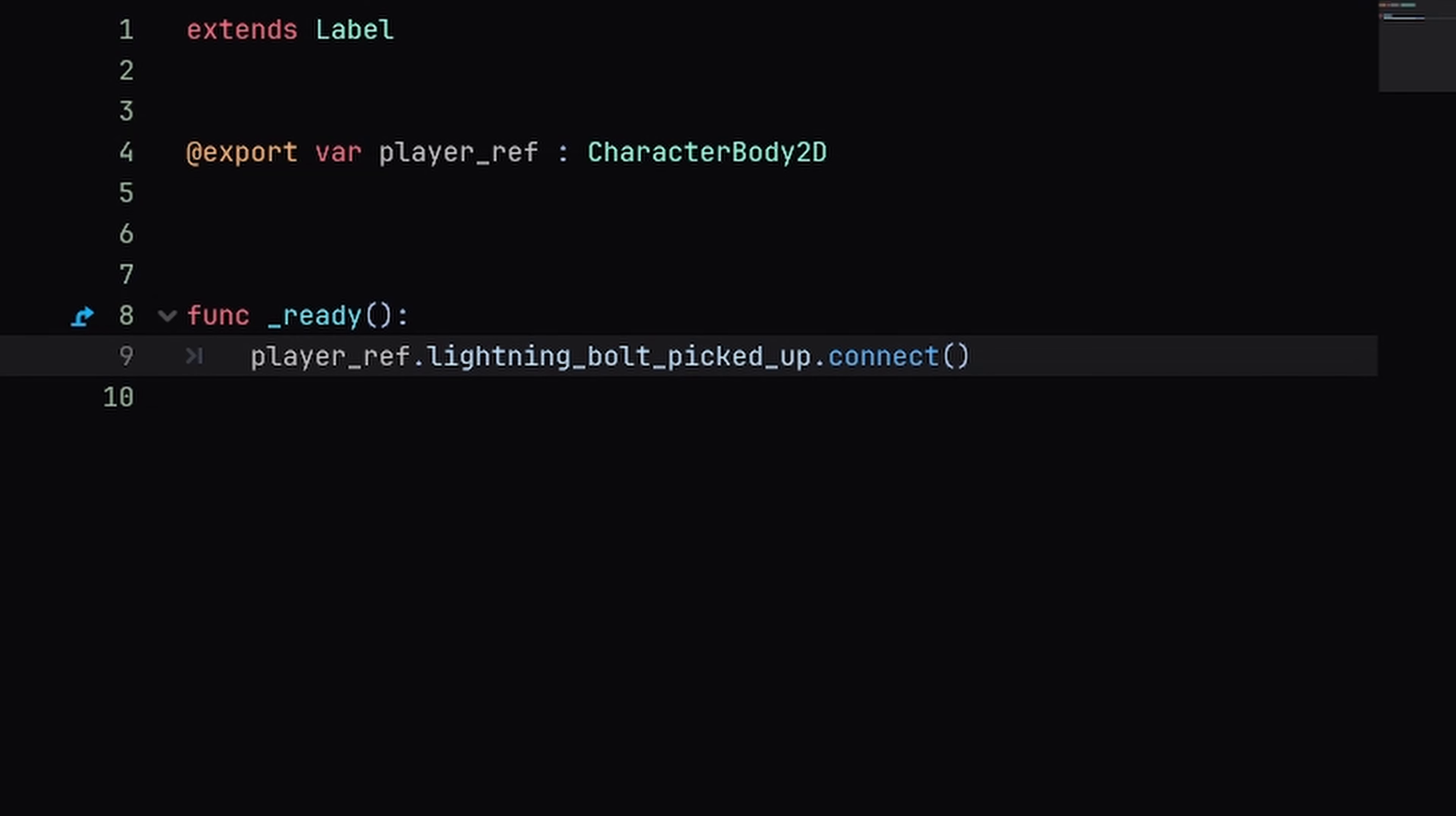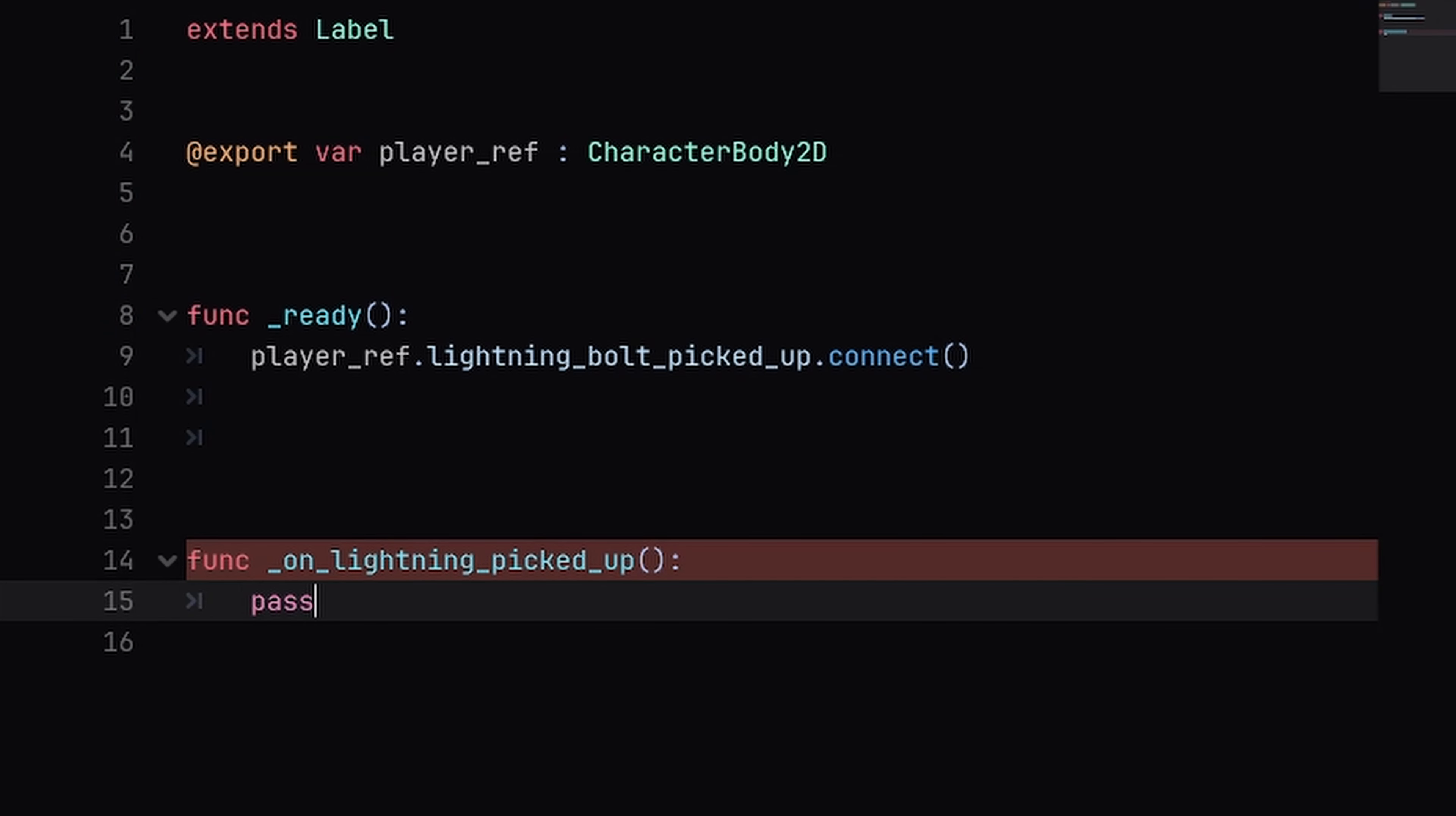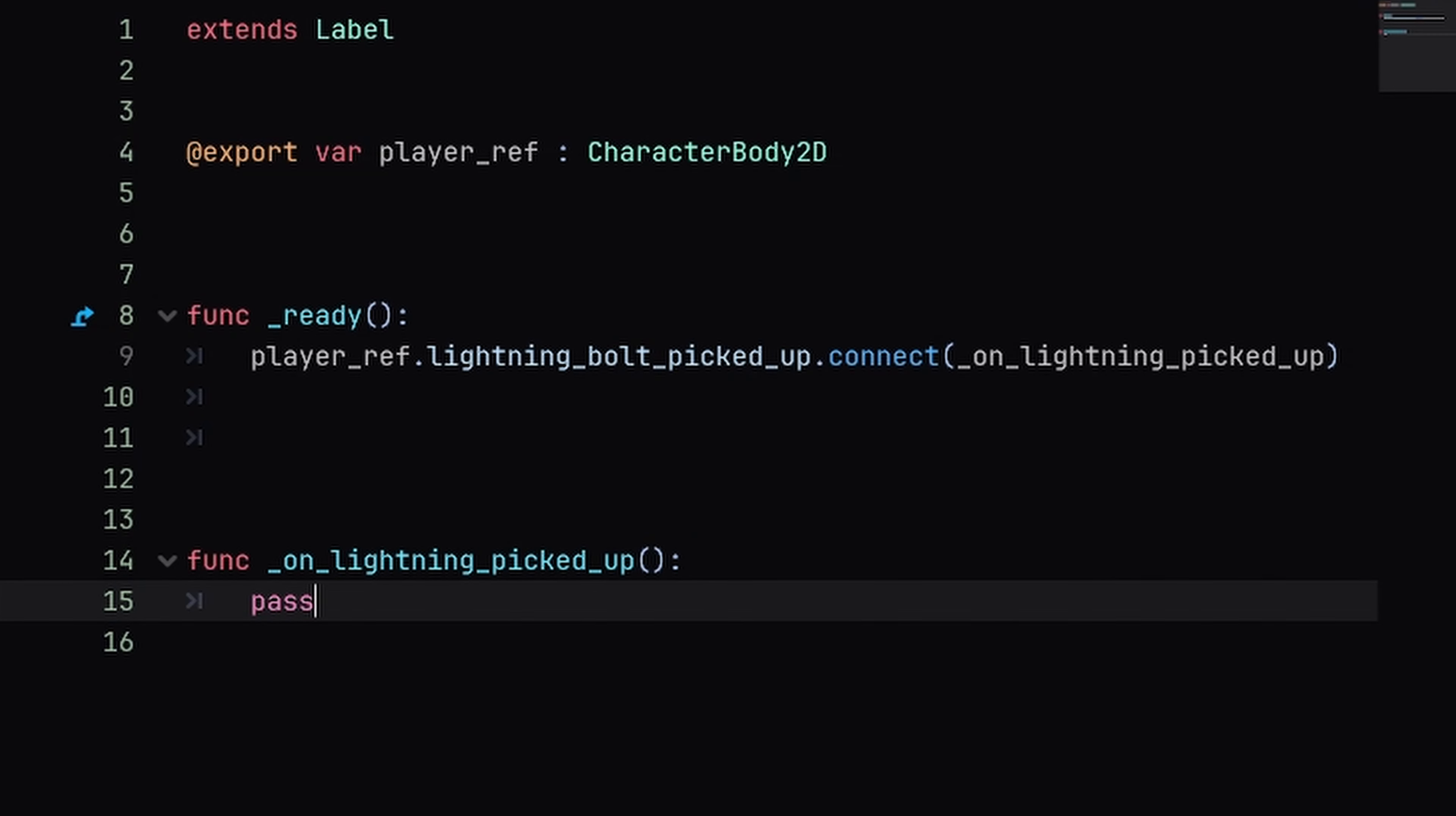So since we don't have the method defined yet, let's do that quick. Go down here, create function _on_lightning_picked_up, we'll just pass for now, and then we'll copy the name of this function that we are connecting to and paste it inside of the first argument of our connect function. Now inside of this function which will be called when the lightning bolt is picked up, I'll just put in some code to update the label text.